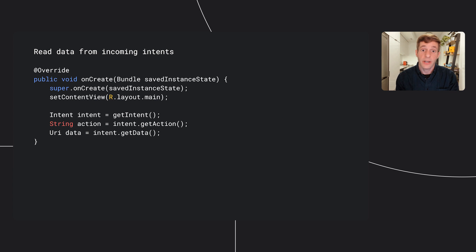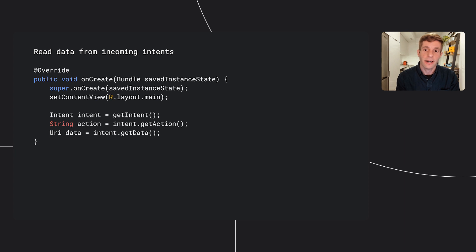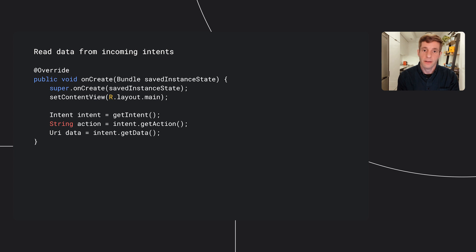Now in your app, you also need to read the data from incoming intents. How to do that? Simply call the getData and getAction methods to retrieve the data and action associated with the incoming intent. So those are the changes you need to make to your app.